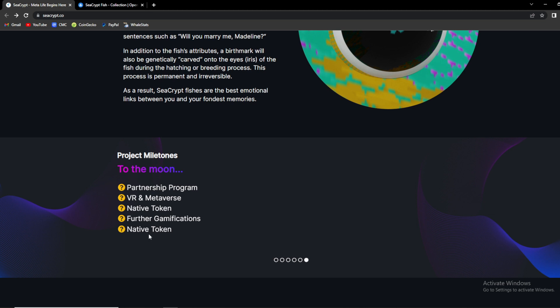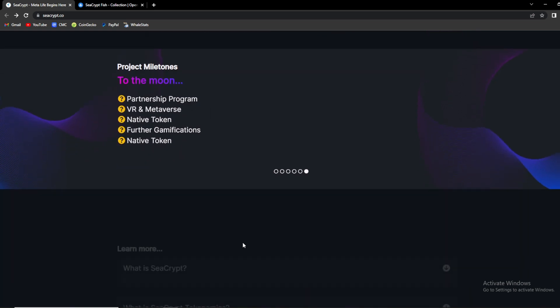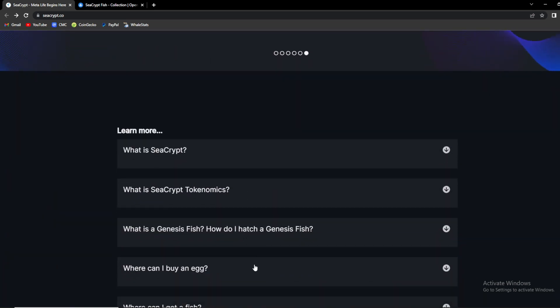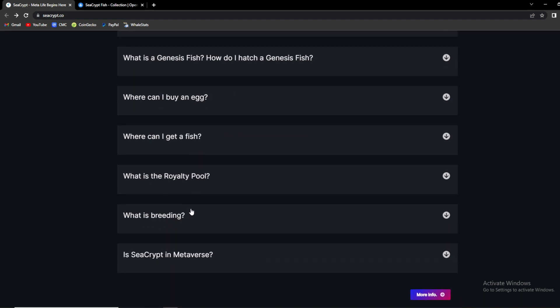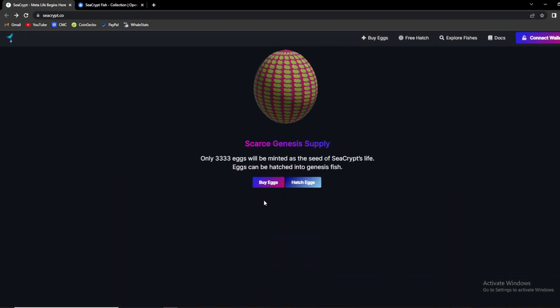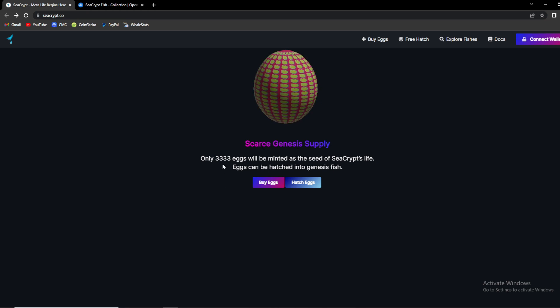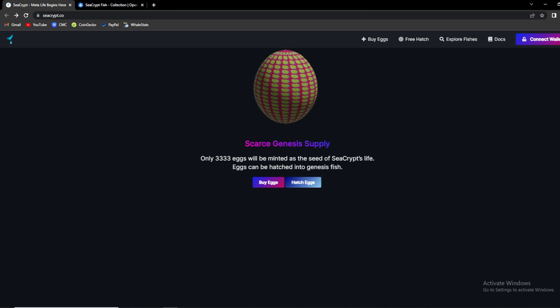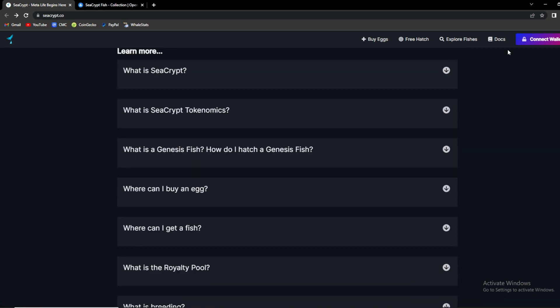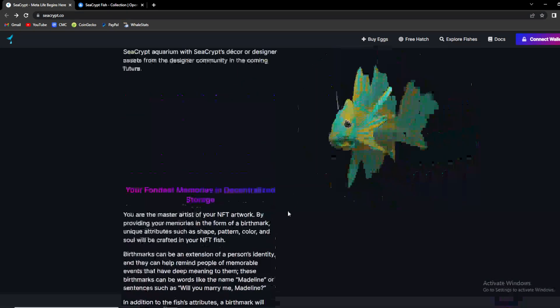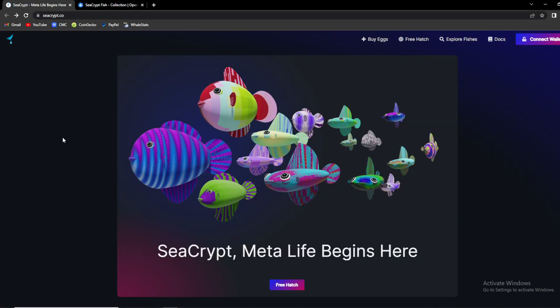There is only 3,333 eggs. Fishes hatched from these eggs are called genesis fishes. Also we are having here some Q&As so make sure to check those out. And you can also see, scarce genesis supply. As I said, only 3,333 eggs will be minted as the seed for SeaCrypt's life. Eggs can be hatched into genesis fishes. So guys, make sure to check it out. You are also having documents and you can also connect your wallet on the website right away. These eggs, genesis fish holders, are enrolled into SeaCrypt Partnership Program and will be entitled for 70% royalties for all of the fees, all taxing done on OpenSea.